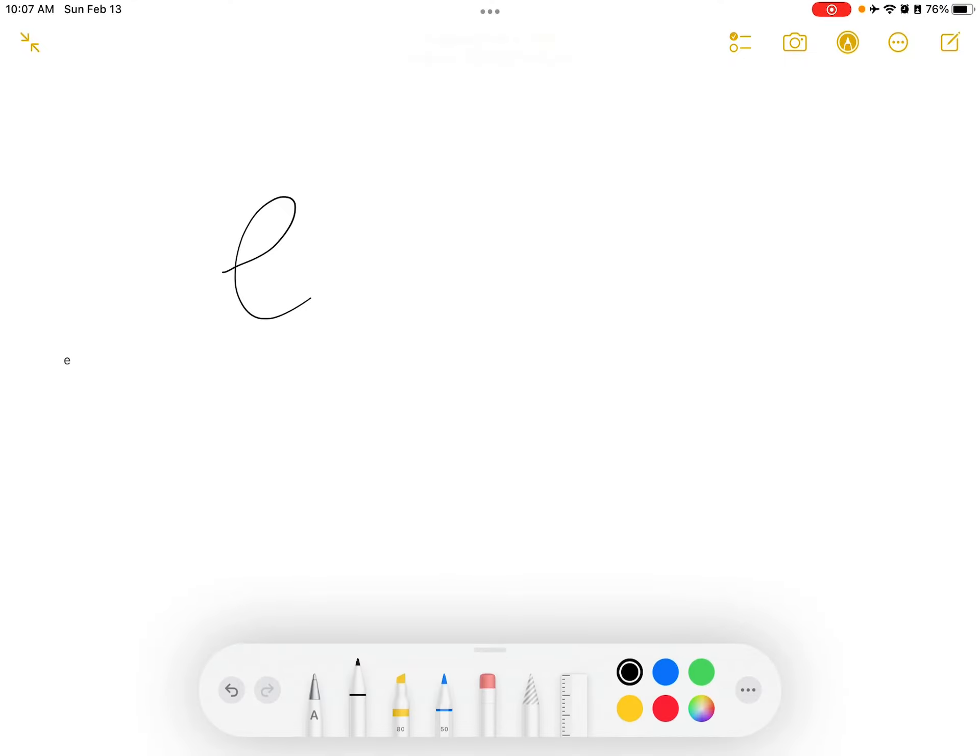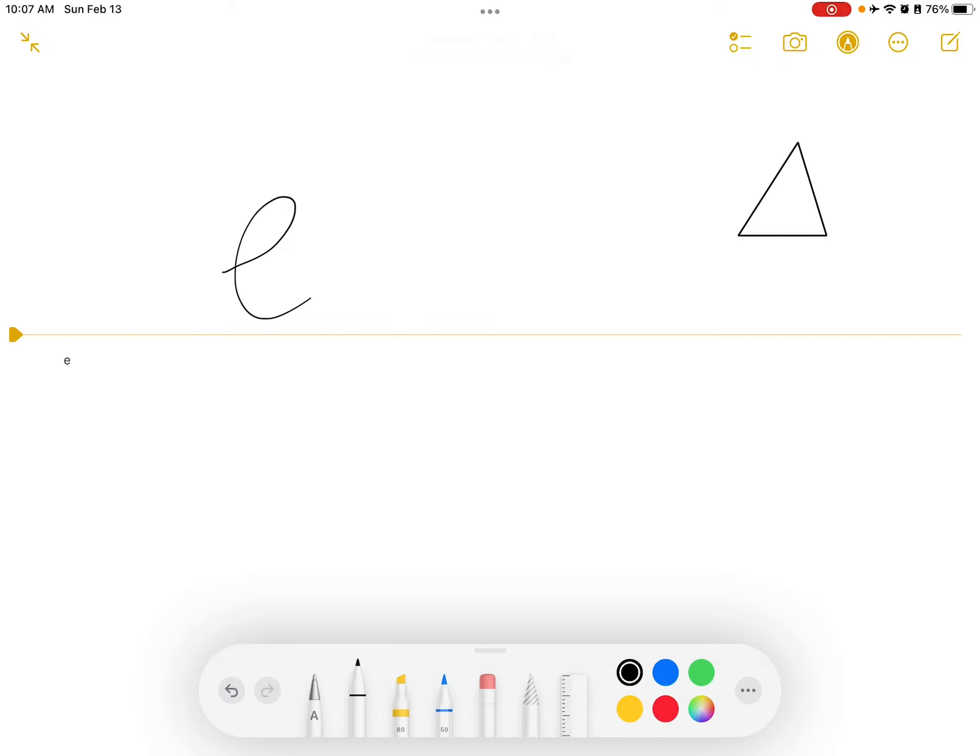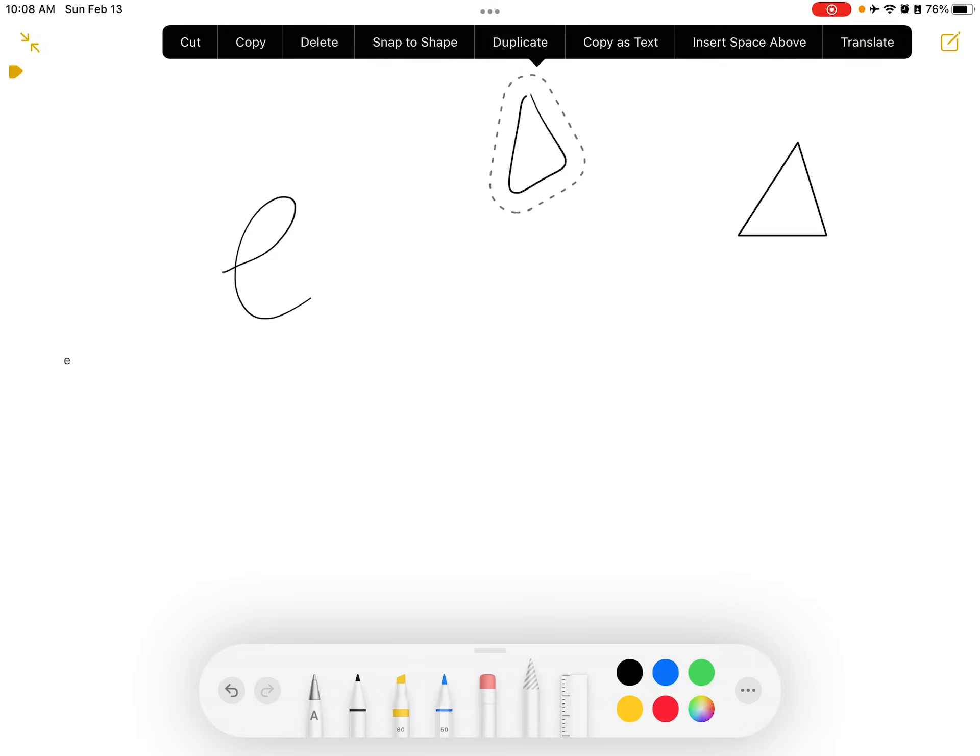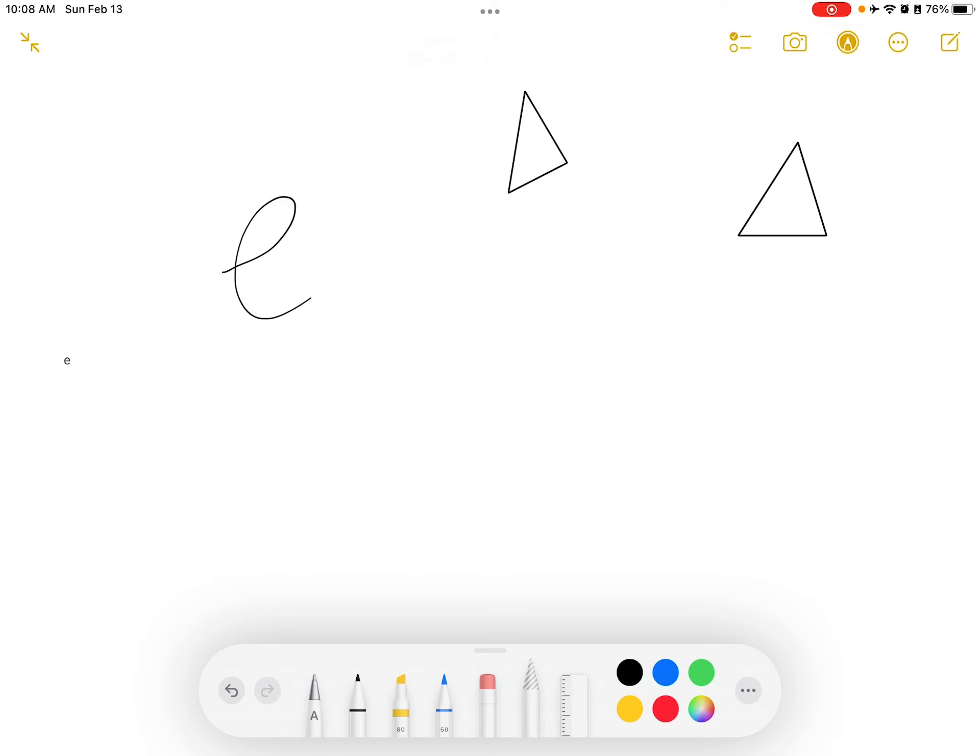And another cool thing that you can do with Apple Pencil is, if you want to draw a perfect shape, you can draw it and pause at the end of it. Another way to do that is to just draw it like you normally would, select it, tap it, and tap Snap to Shape. That can be very useful.